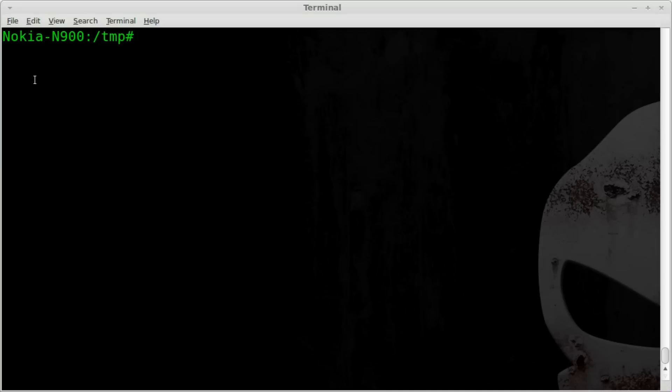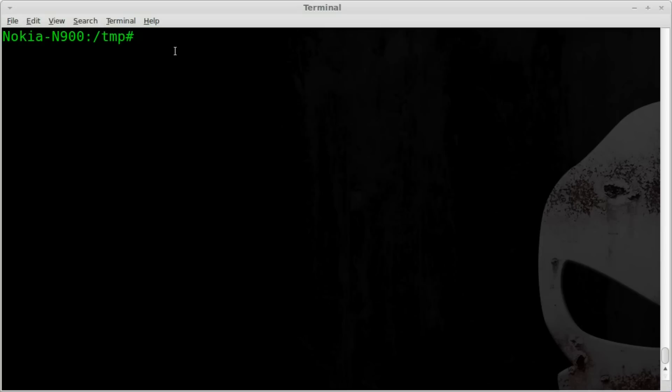This terminal we're looking at right here, as you can see, is my N900. I'm SSHed into it. And so we're just going to do everything right on the phone here.